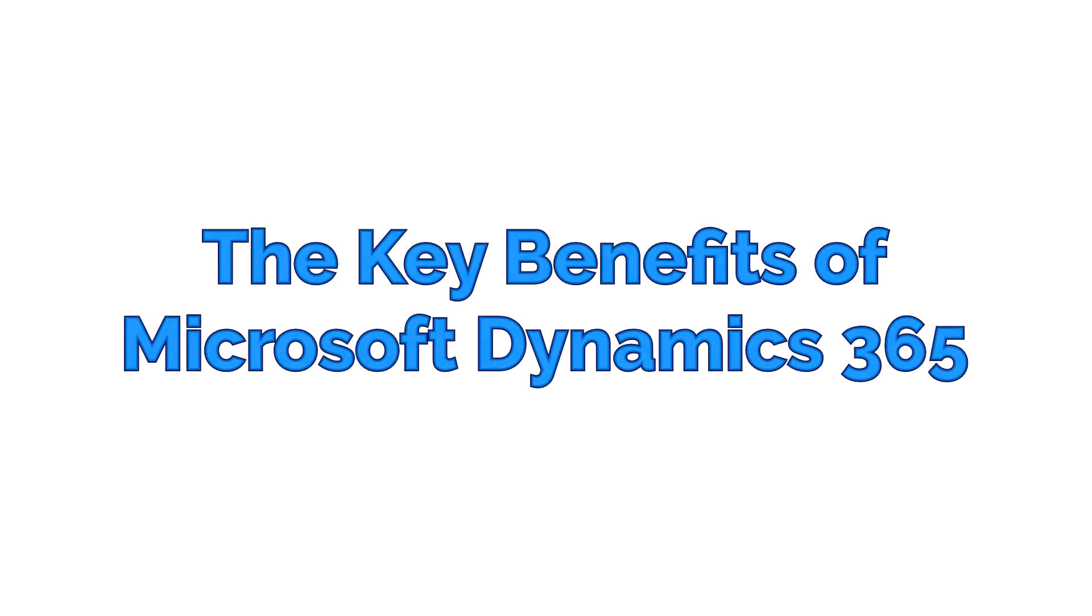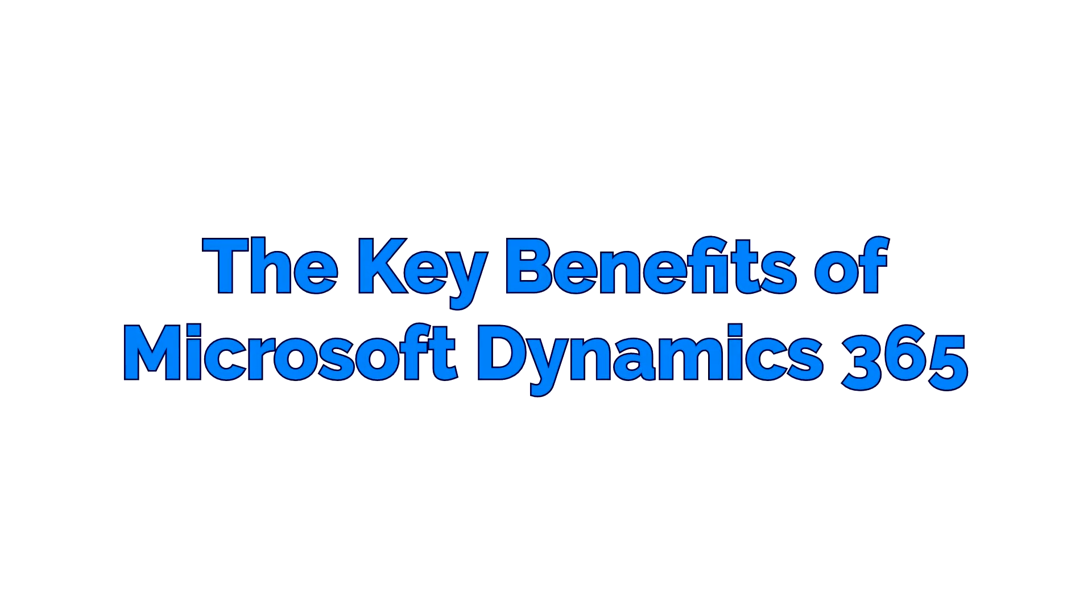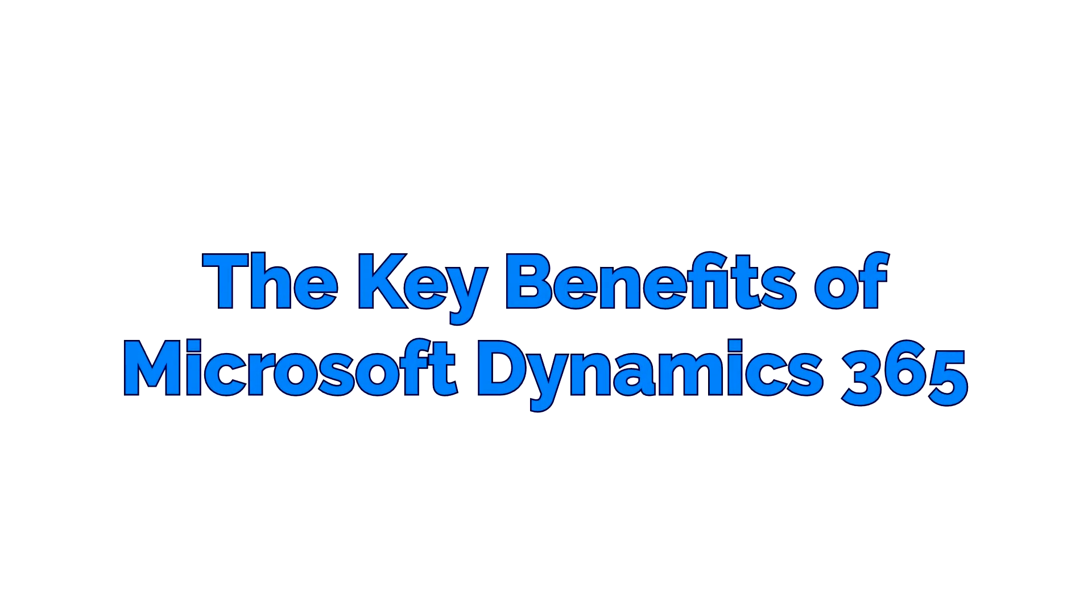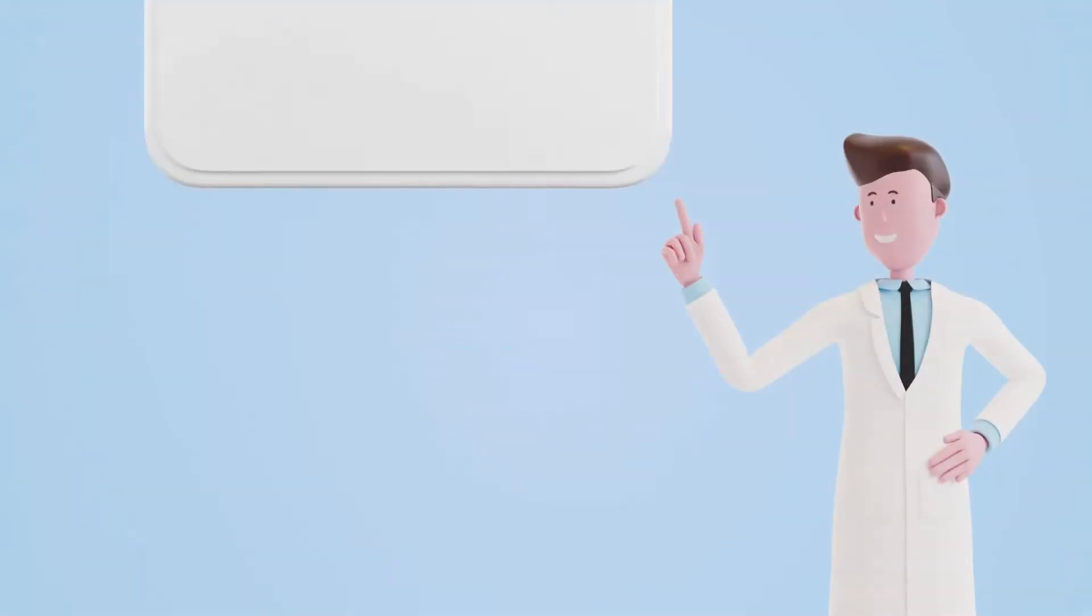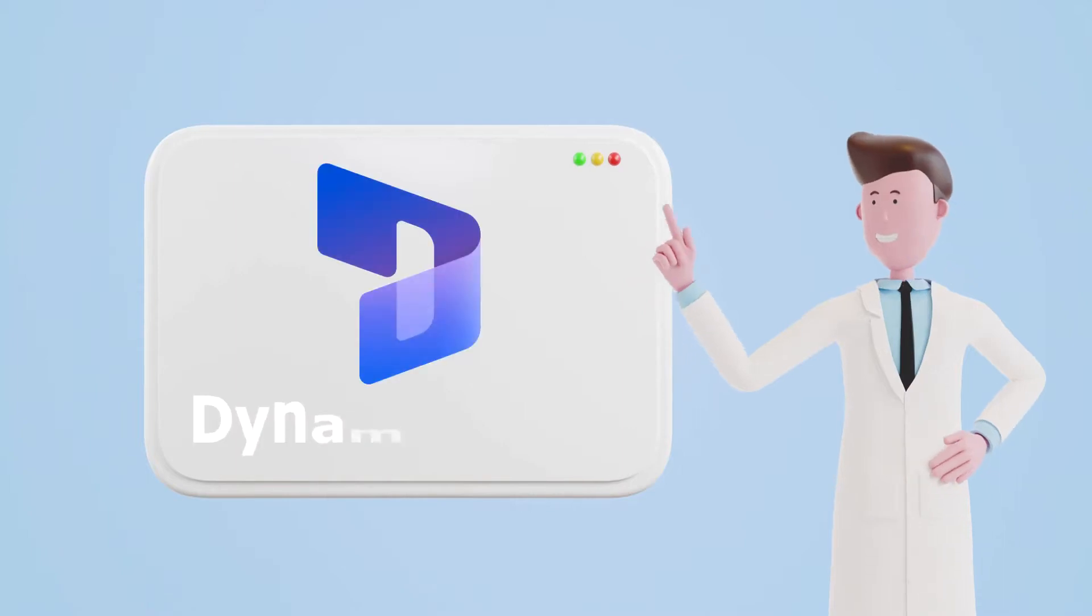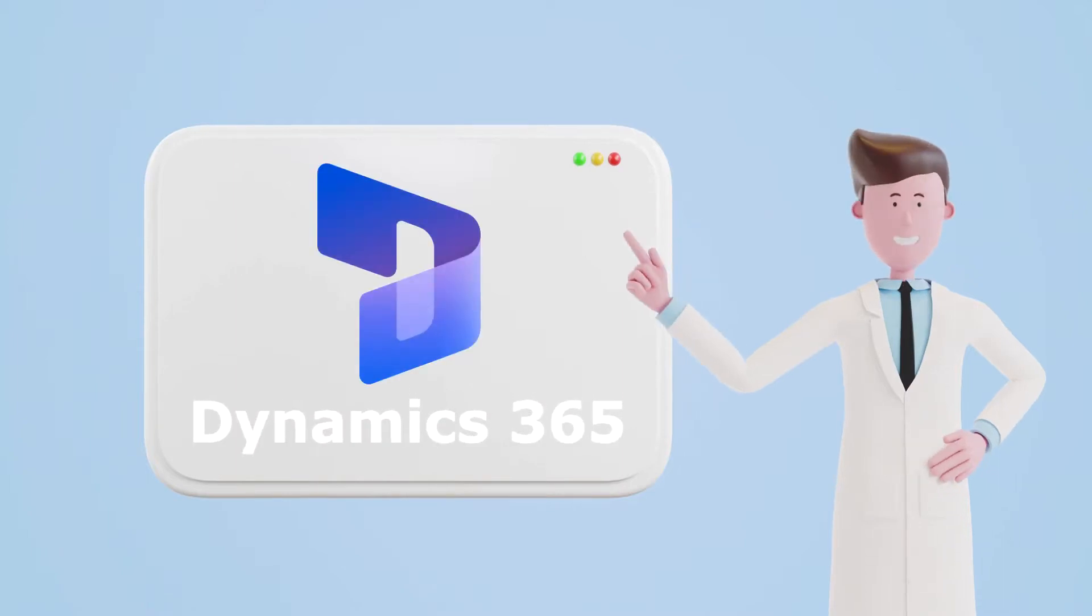The Key Benefits of Microsoft Dynamics 365. If you are planning to implement Microsoft Dynamics 365, let us quickly understand what benefits you can expect.